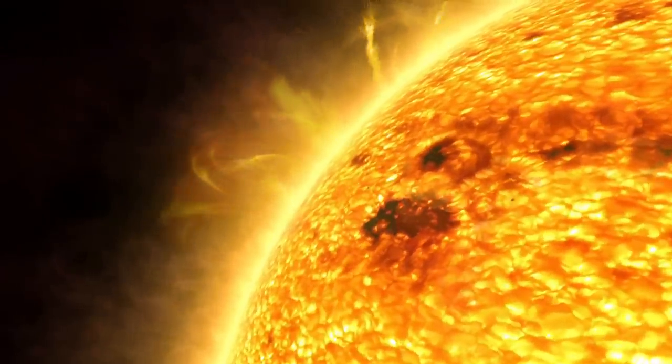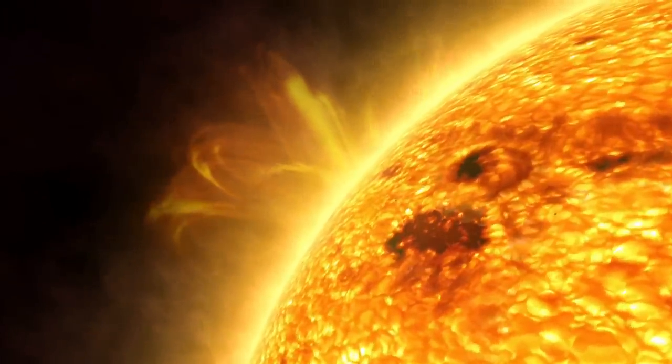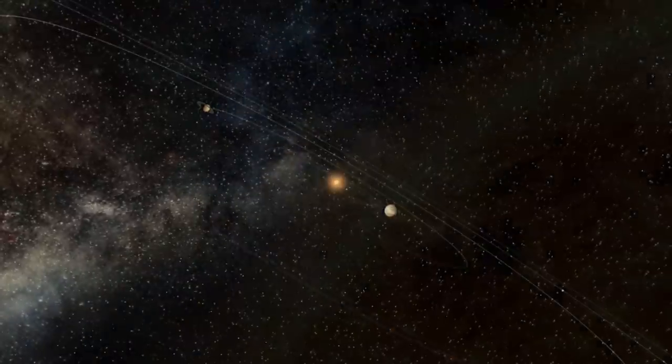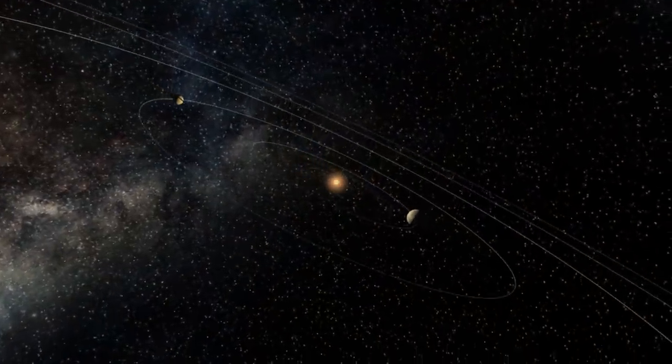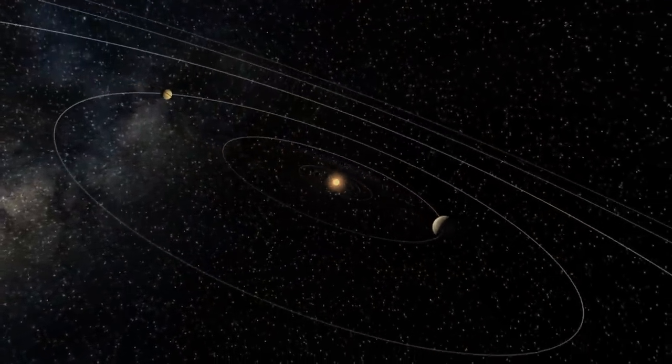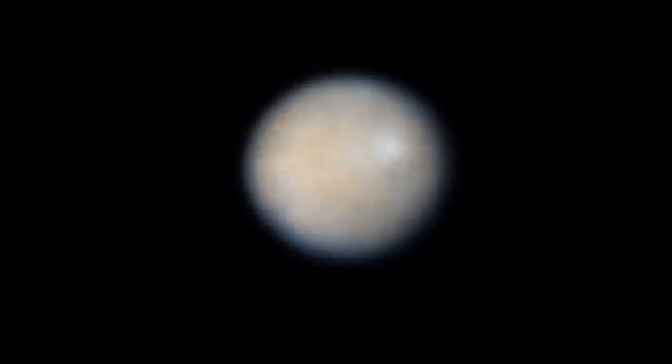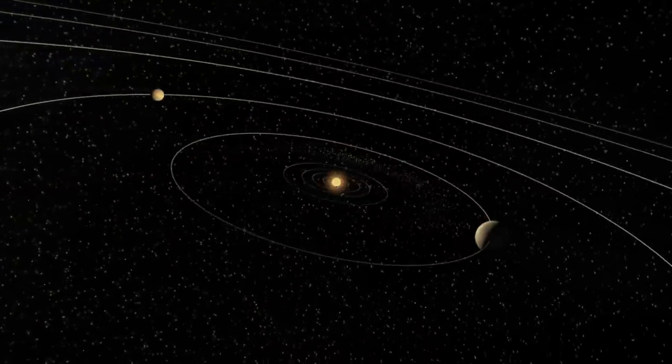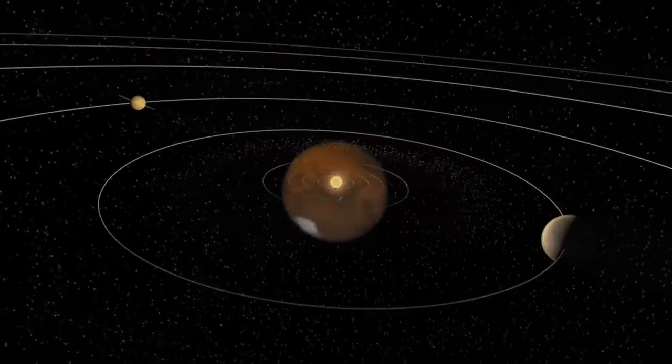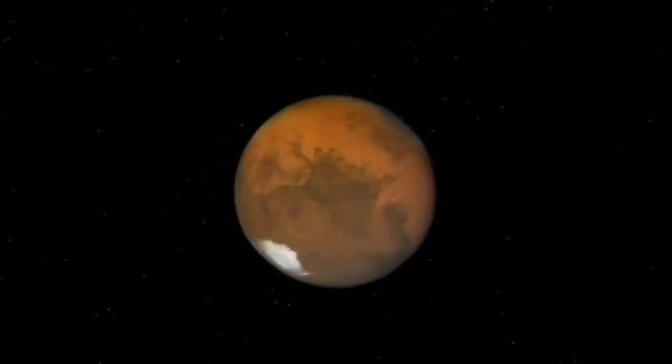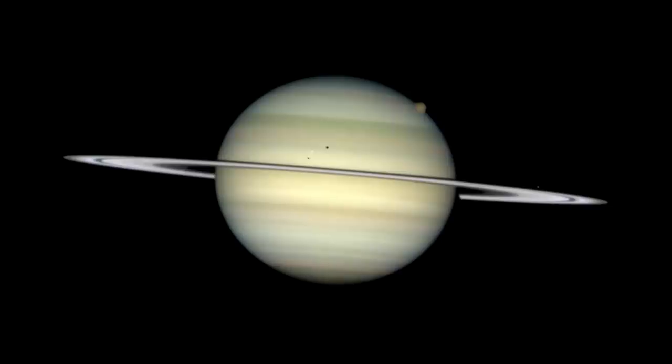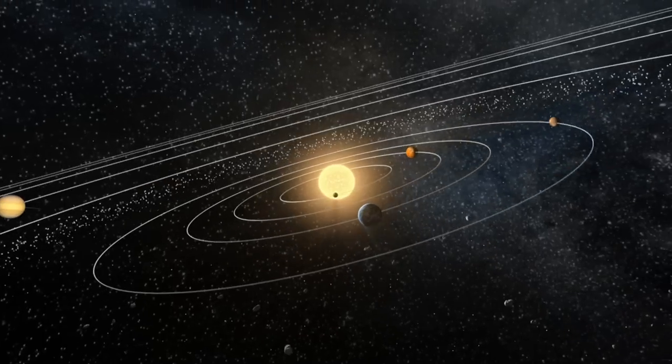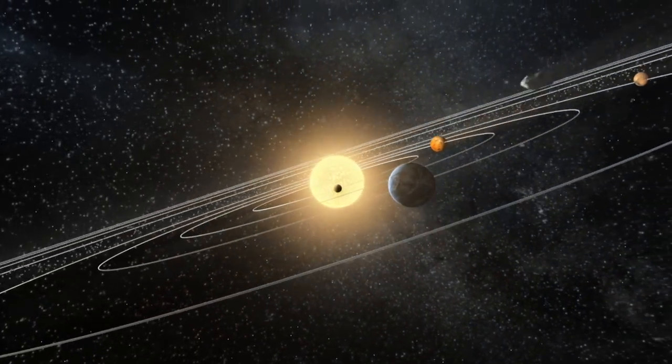Hubble cannot observe our Sun, or the closest planet, Mercury, because its instruments are light-sensitive and would be damaged. However, the telescope has examined every other planet in the solar system, including dwarf planets Pluto, Ceres and Eris. But, of course, Hubble does not just produce pretty pictures. It provides planetary scientists with vital information about our neighbours that may help us better understand our own home planet, Earth.